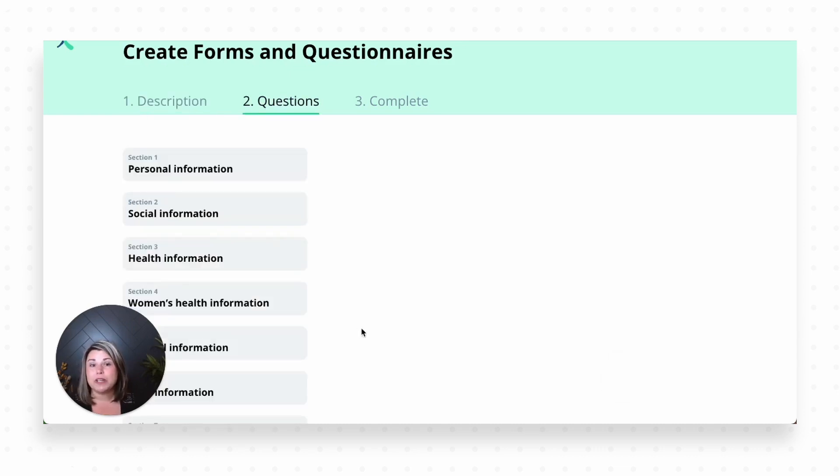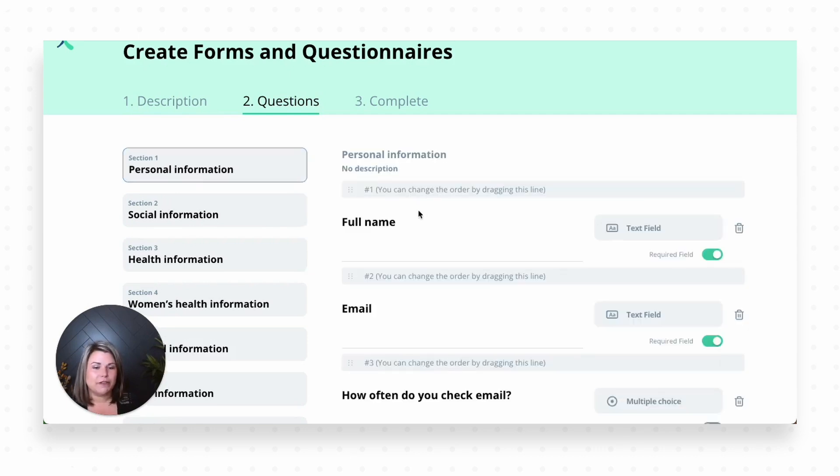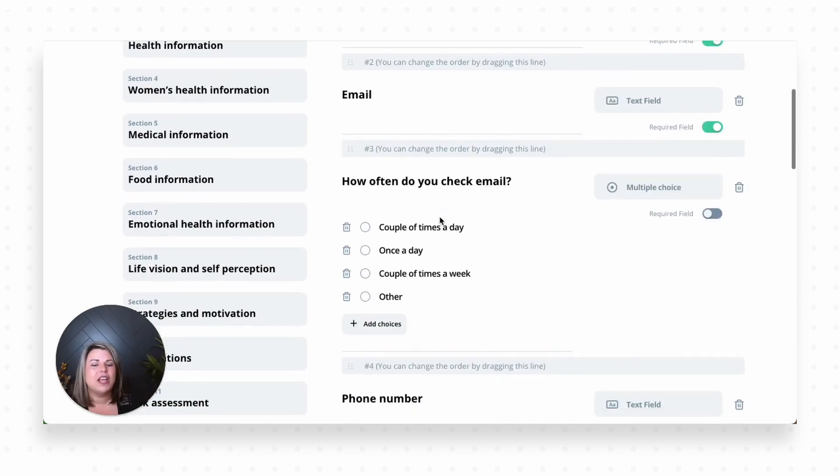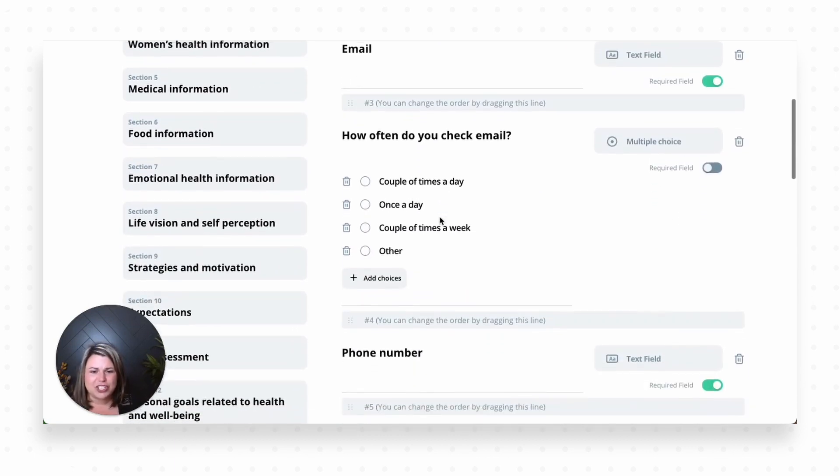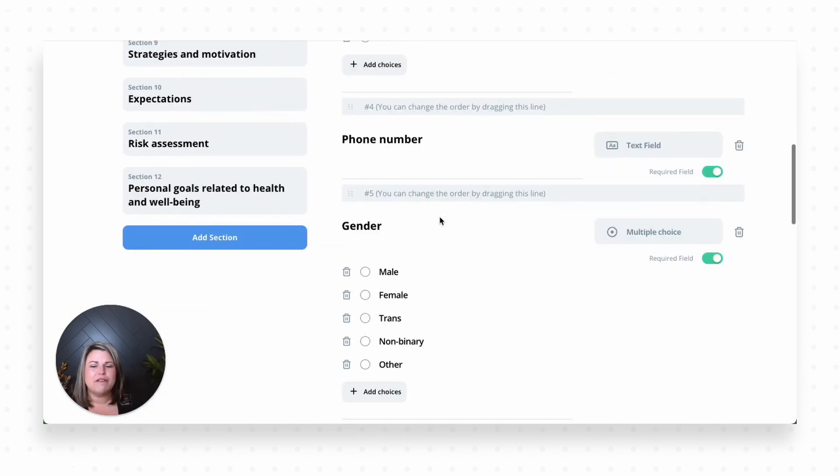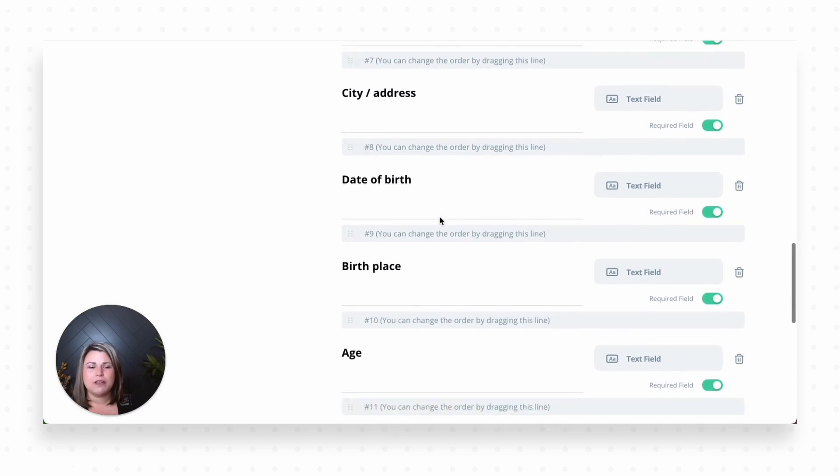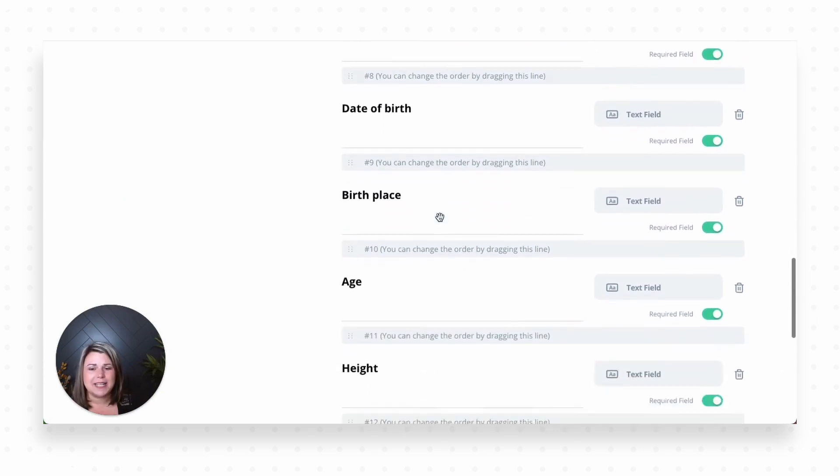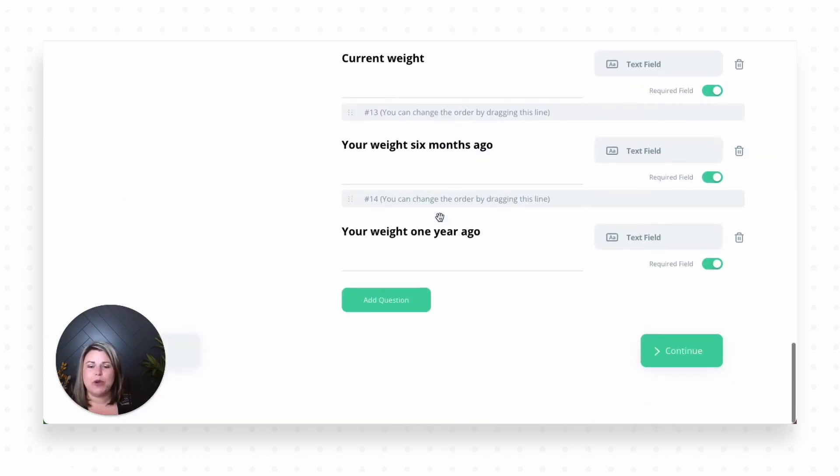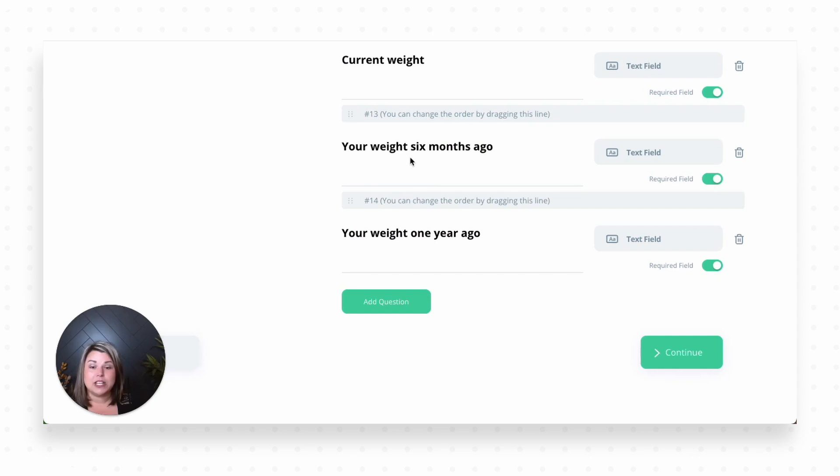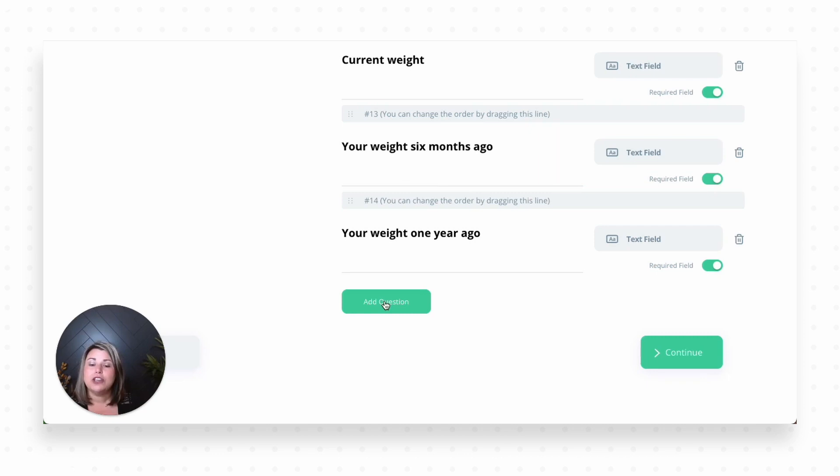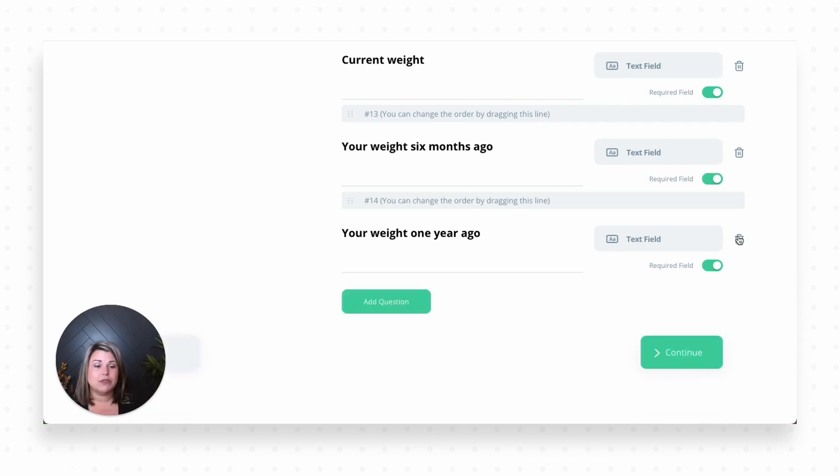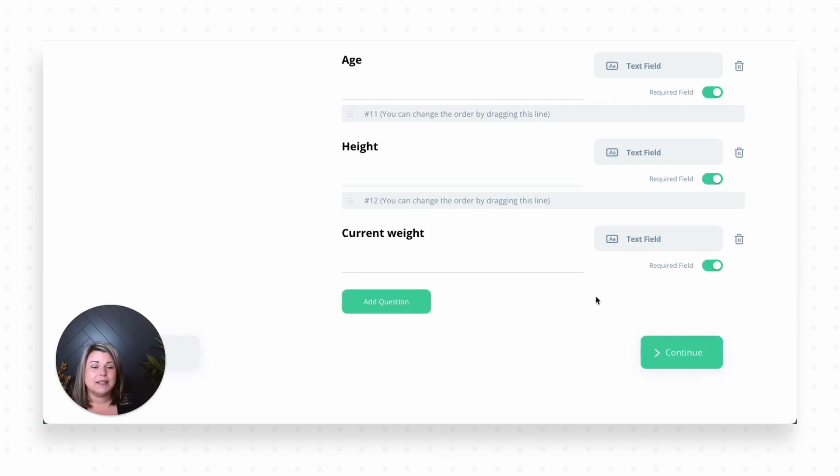And this is where we're going to start putting in the questions that are most helpful for us. We've got personal information. This ranges from everything from name, email, how often they check their email, phone number, any preferred pronouns, gender identities, age, height, weight. If we need to know weight six months ago, one year ago, if we're looking at habit change for weight tracking, that could be here. You can also add questions. If I wanted to add a question, I could click right here, type in any question that I want and add it. I can also delete questions. So if I didn't want these, I could easily delete these.